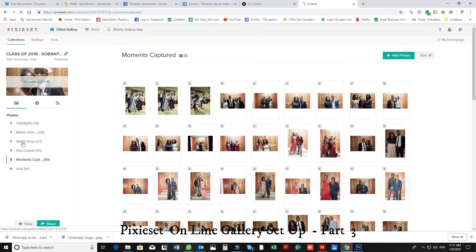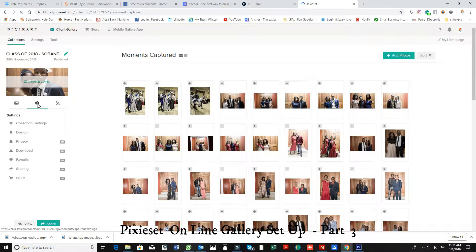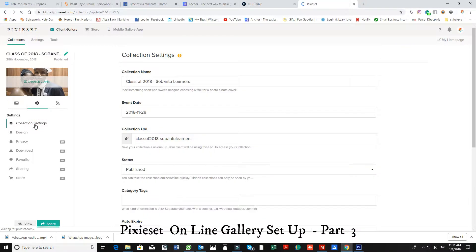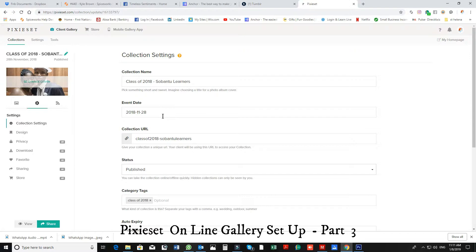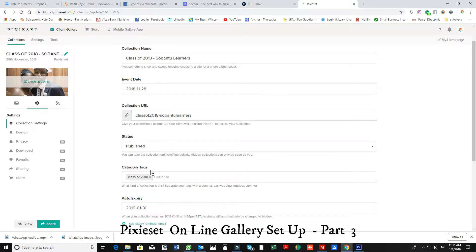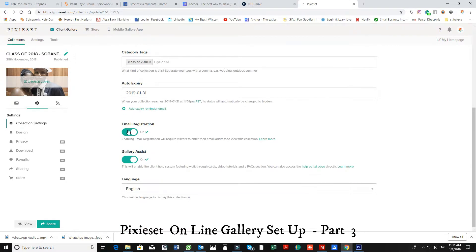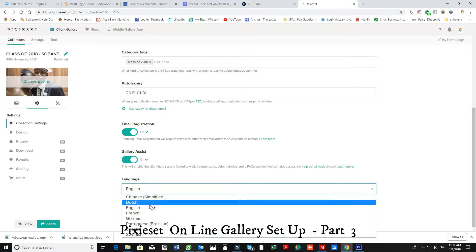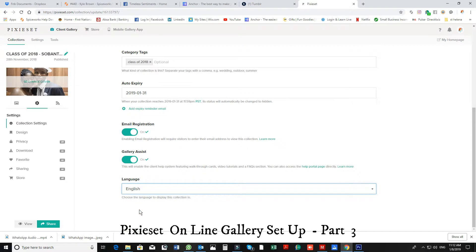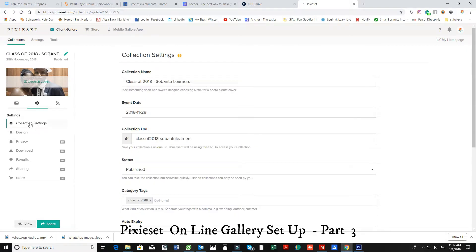Back to here, as you can see, this part is all the photos and our albums. Then we come to settings. I'm just going to go over the settings again. The collection settings: I've given it a name, an event, the day it happened. I've published it, I've given it tags, and I've given an expiry date. I have put my email registration on and my gallery assist. The gallery assist helps your clients, it guides them through it.